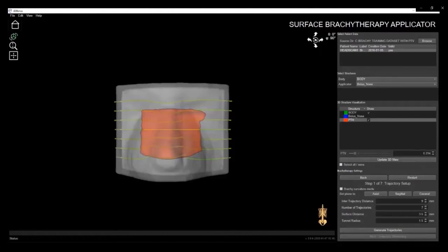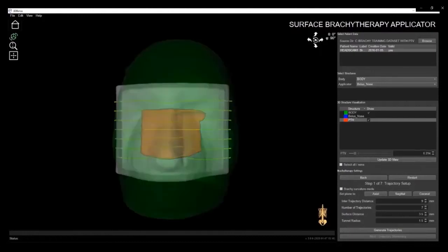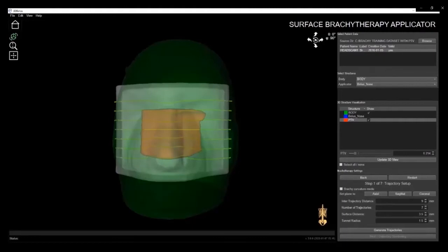Now, you can see the body and the PTV, along with the brachy applicator and the corresponding catheter trajectories. This feature was added as a direct result of customer feedback and served to provide another level of confidence when creating applicators in our software.